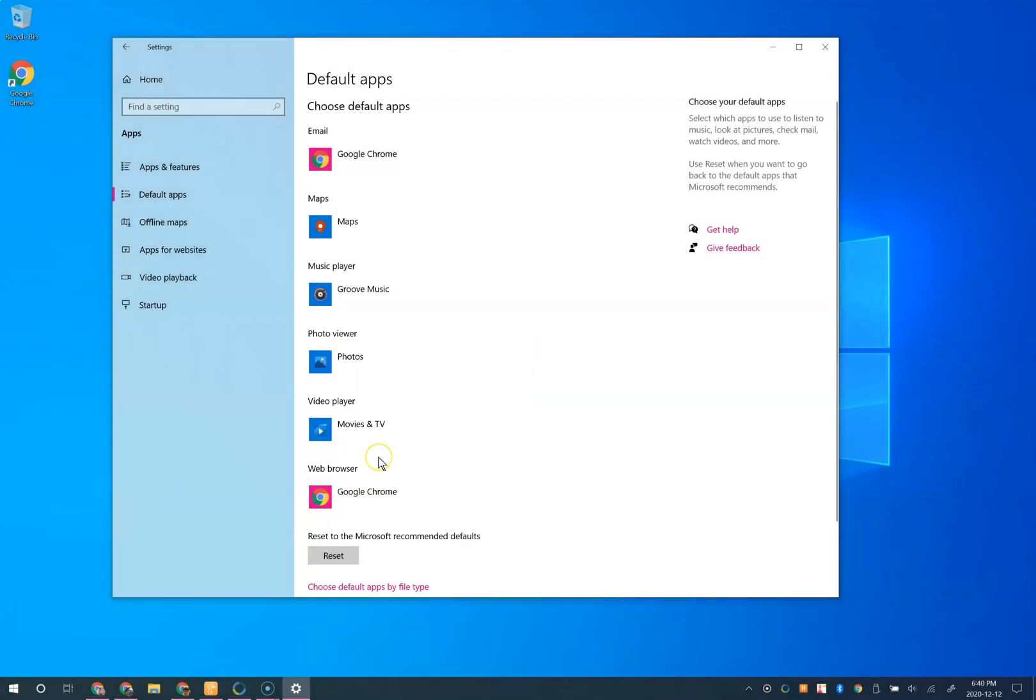And at the bottom you can choose reset to go back to the Microsoft defaults. Otherwise, you can click close and you're done.